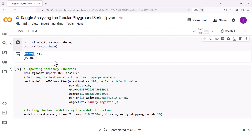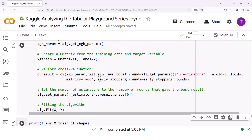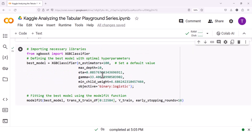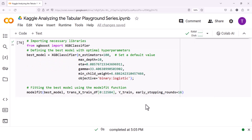It seems like trans_x_train_df and y_train might not have the same number of rows. You should check the shapes of these two variables to ensure they align. If the number of rows doesn't match between trans_x_train_df and y_train, you'll need to investigate why and correct it. This could involve checking your data splitting process to make sure no rows are being unintentionally dropped, or it could be a result of how the data was processed. Once you've ensured that the number of rows match, you should be able to fit your model without this error.